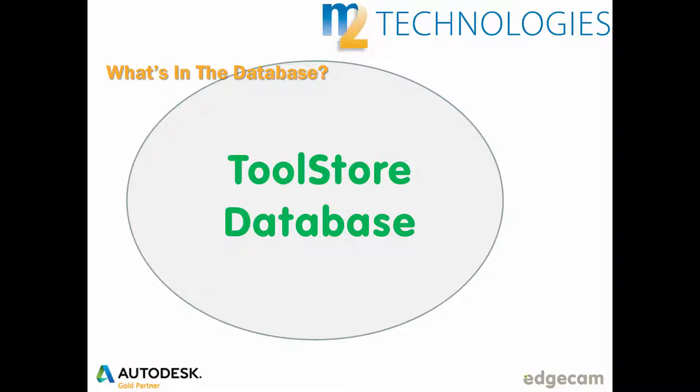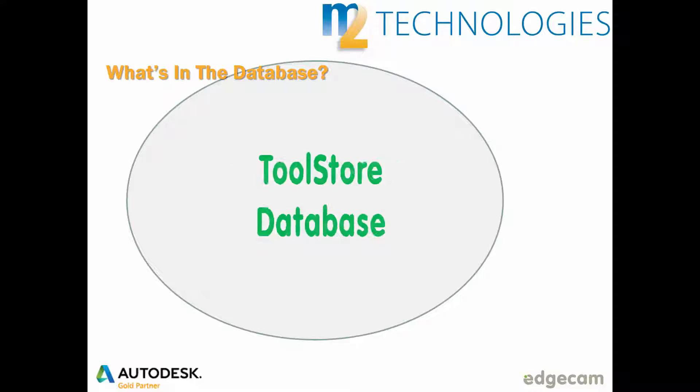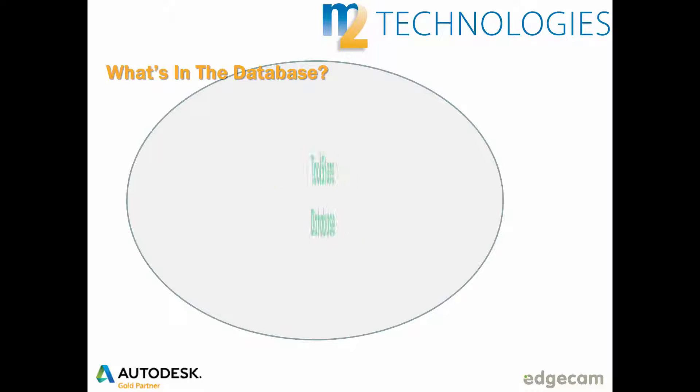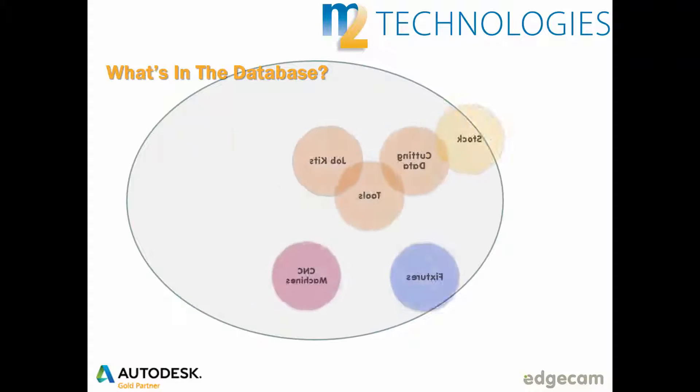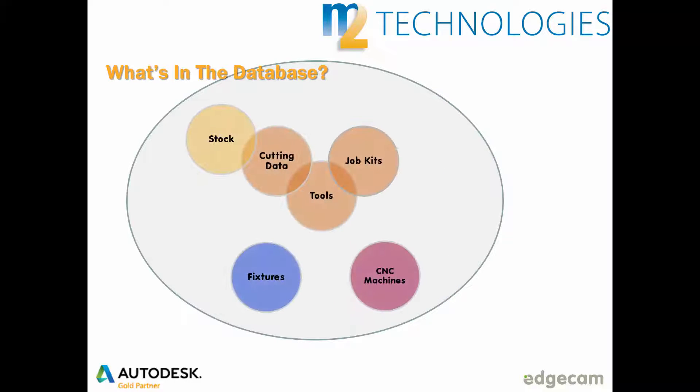Edgecam's tool store database is a single database system that has many related roles. At its core, the database acts as a virtual tool crib to store all the tools available for CNC machining within the company. Tools can also be grouped into job kits for tool organization purposes. Tools can be paired with cutting data, making it possible to automatically determine accurate machining data such as cutting feeds and spindle speeds.